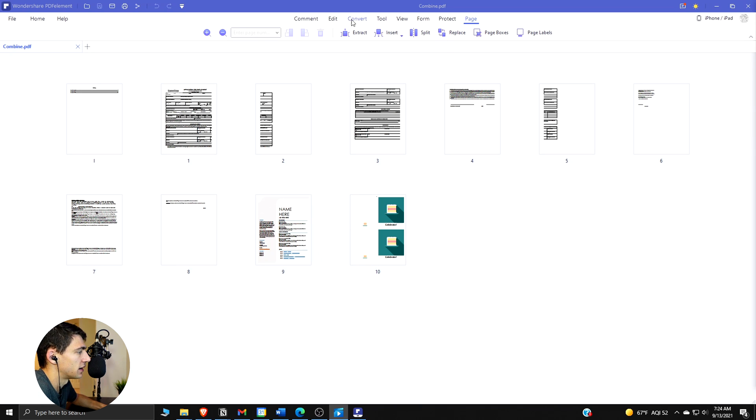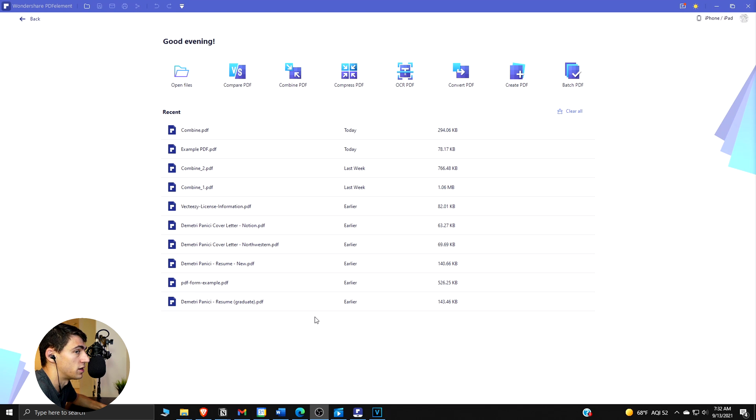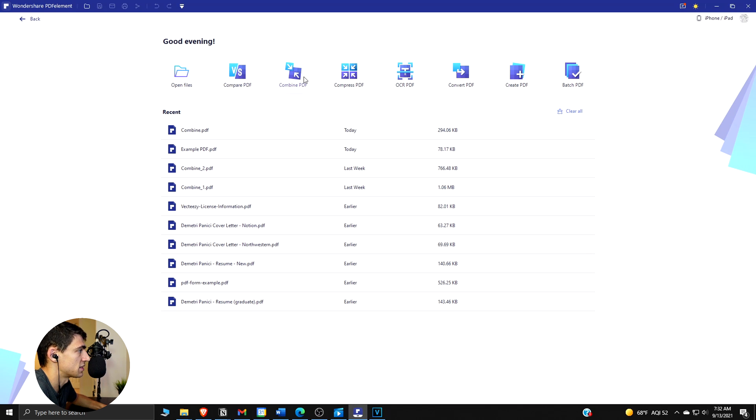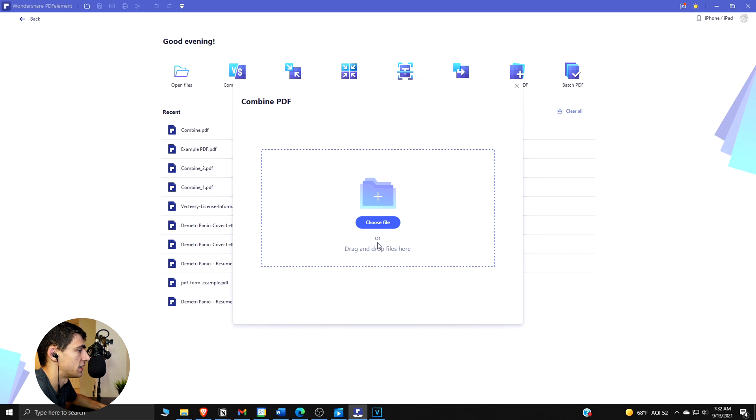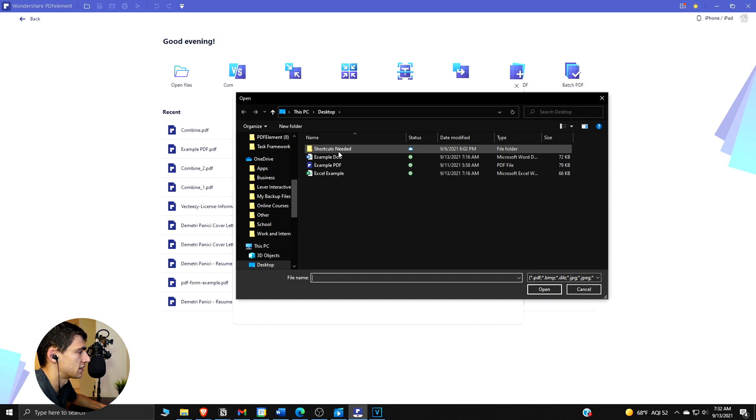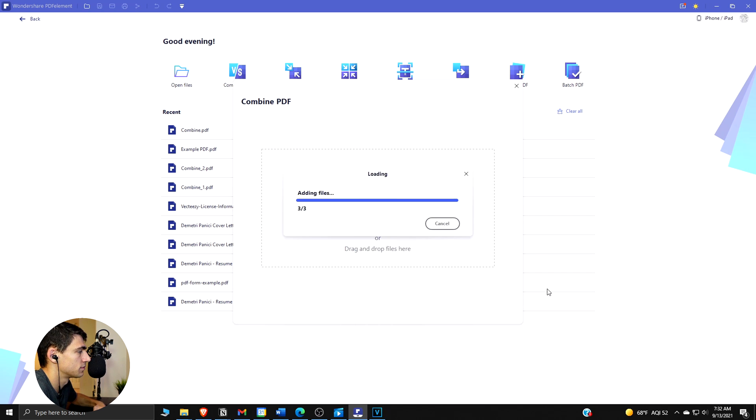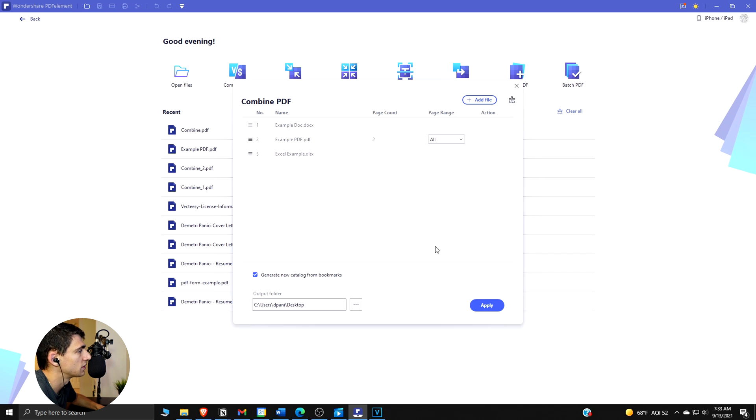The second way that you can combine PDFs is from the home window in Wondershare PDF. So you can press this button 'Combine PDF' right here, choose the files that you want - we're going to choose the exact same ones that we had on the home page - open and do the same process.